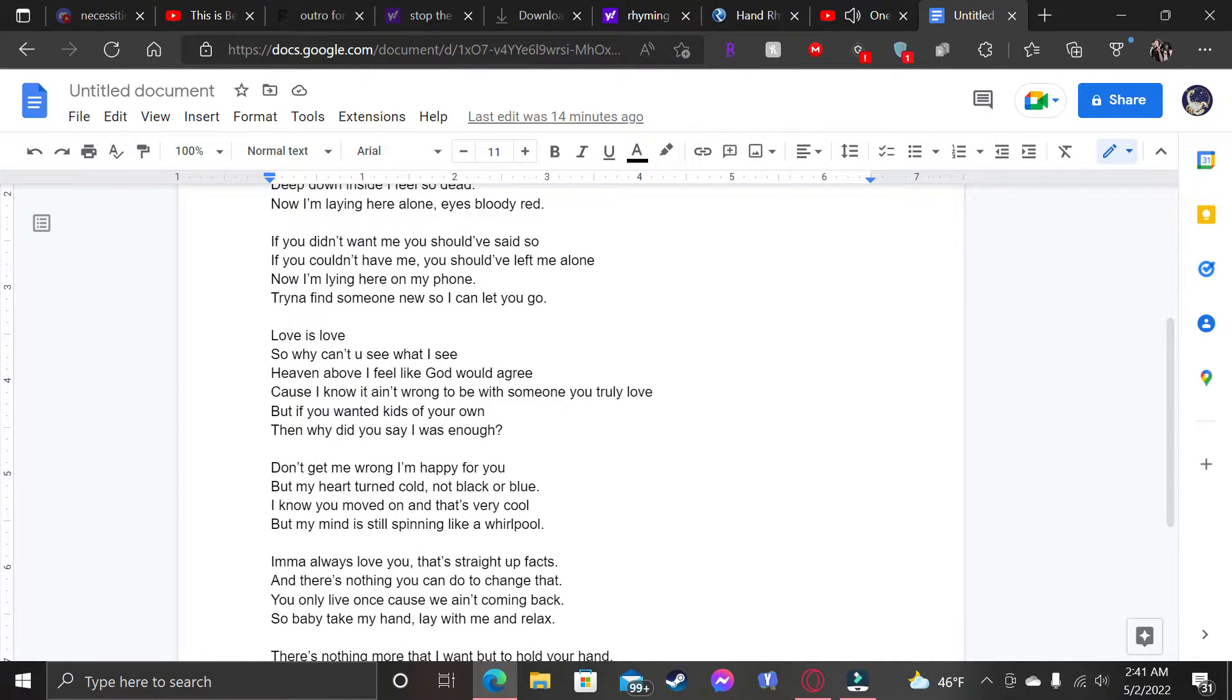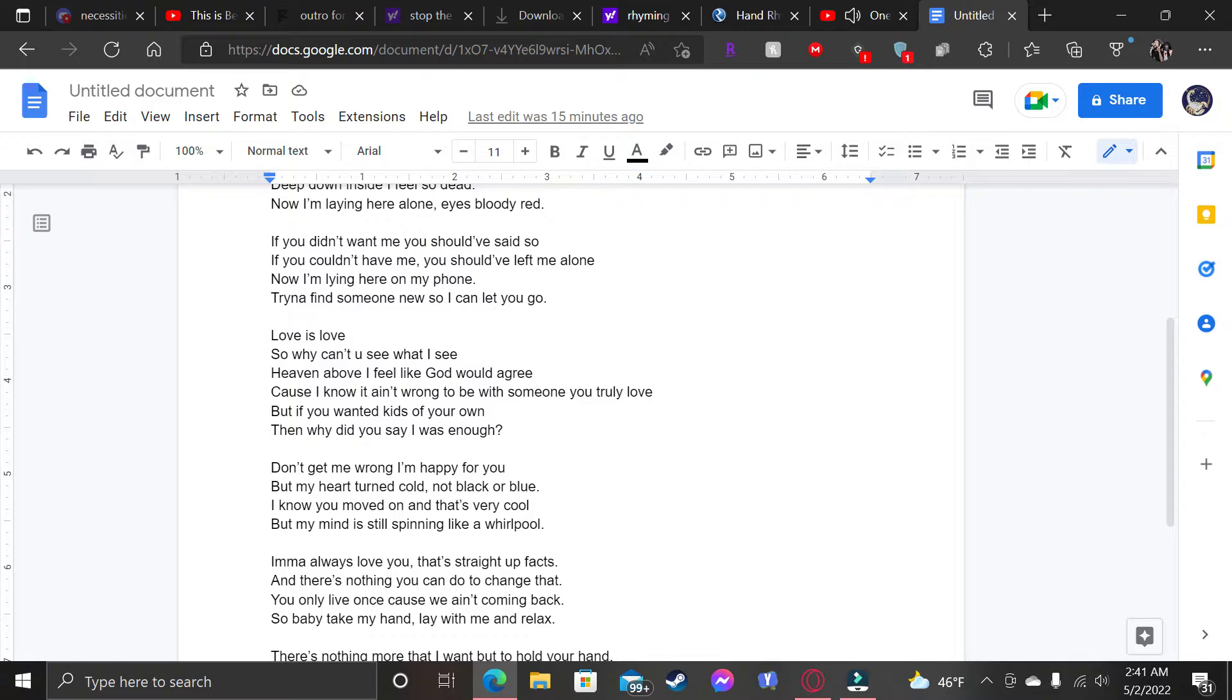Love is love. So why can't you see what I see? Heaven above. I feel like God would agree. Cause I know it ain't wrong to be with someone you truly love. But if you wanted kids of your own, then why did you say I was enough?